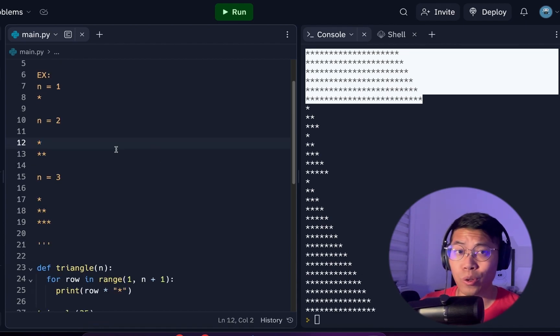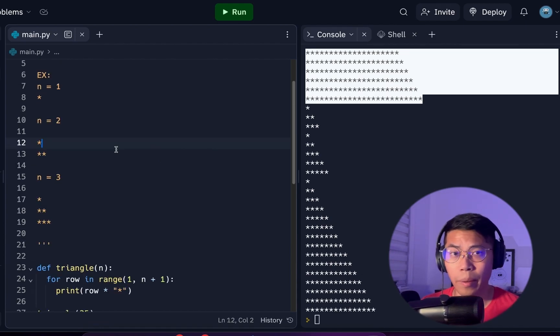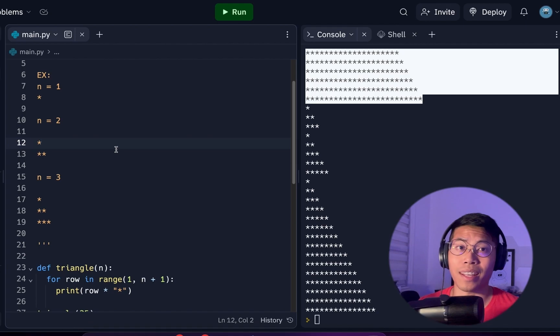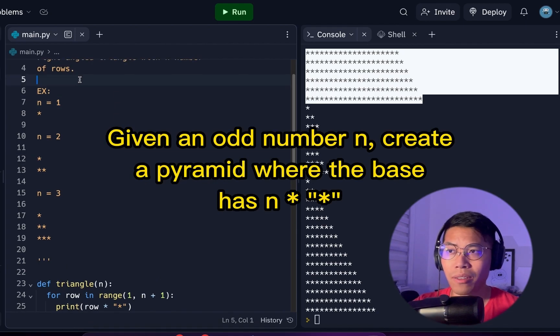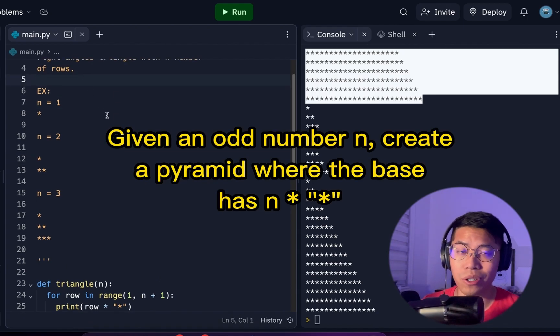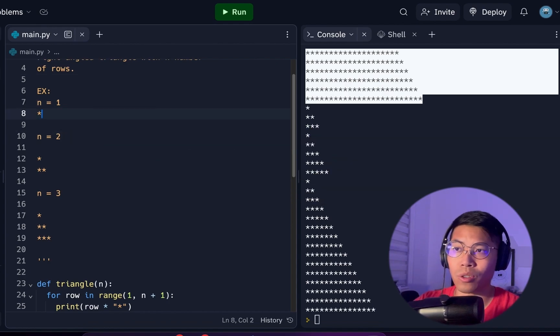For those of you guys who want a challenge, try to create a pyramid instead of a triangle. Basically, now the N values have to be odd numbers in order to get a pyramid. So for size 1, it will look like this.